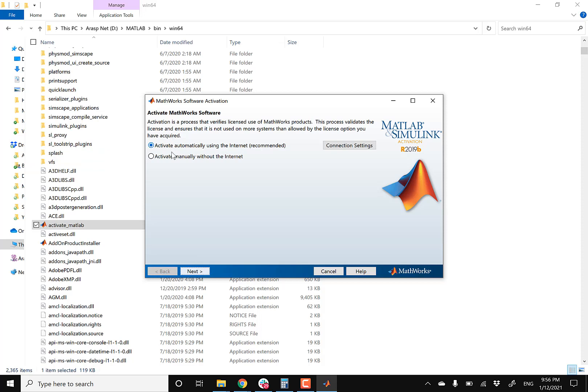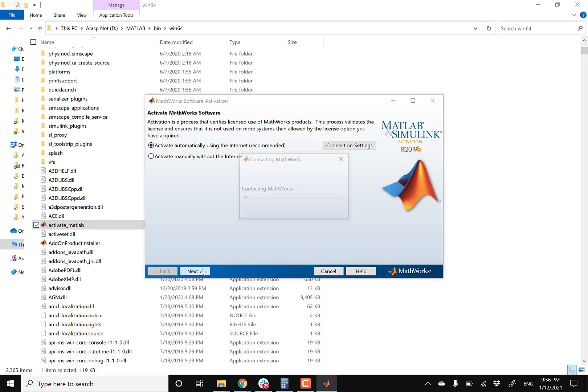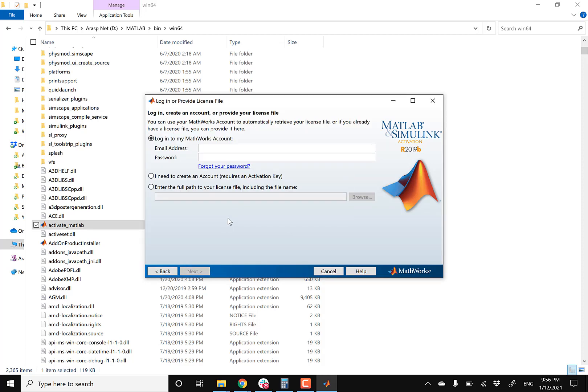Give it a few seconds. All right, so it says activate automatically using internet. That's typically what most of you guys are gonna be doing. So hit next. And then this is going to be where you're gonna fill out your email address and the password that you made your MathWorks account with. So I'm gonna fill this out and then I'll be back in just a second.